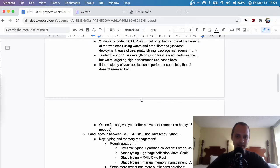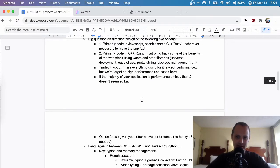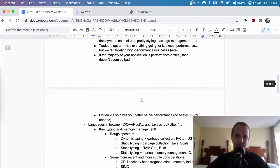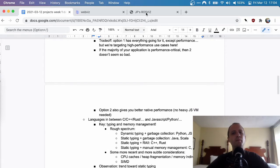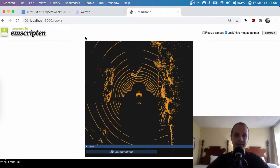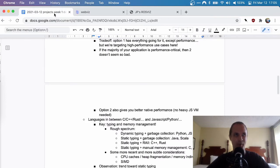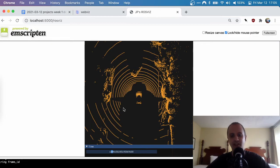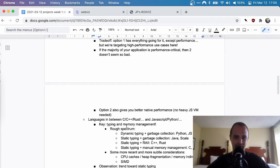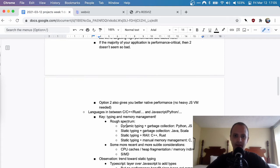For applications where performance really matters, the C++ approach is the way to go, but for basically everything else, option one — JavaScript — has a lot going for it. It's just so much easier in so many ways. One additional benefit of option two is that it can also run natively, giving you even more performance and access to native APIs, although you still have to abstract over those.